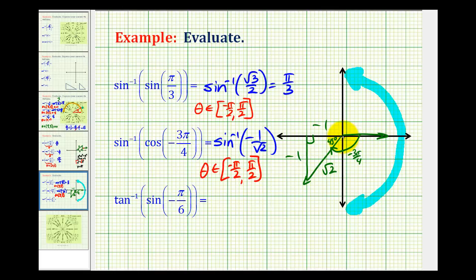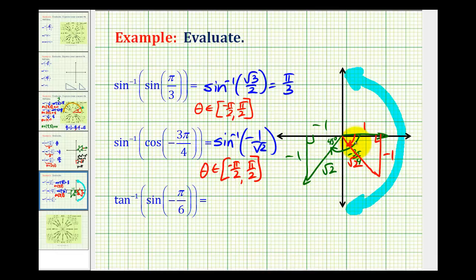Since the sine function value is negative, we're going to have to sketch a 45-45-90 reference angle in the fourth quadrant, not the third. Notice how the y-coordinate would still be negative one — the x-coordinate is not involved in the sine function — and the hypotenuse is square root two. So this angle is the one we're looking for on this interval: negative 45 degrees, or negative pi over four radians.